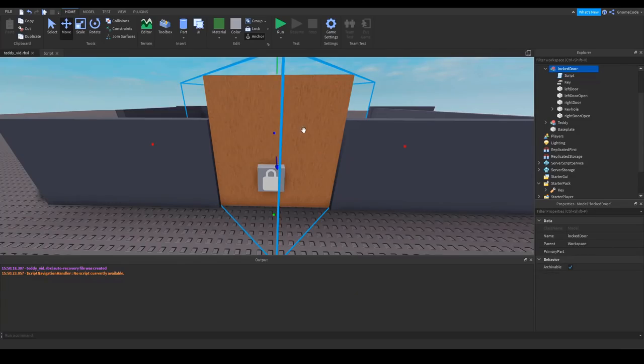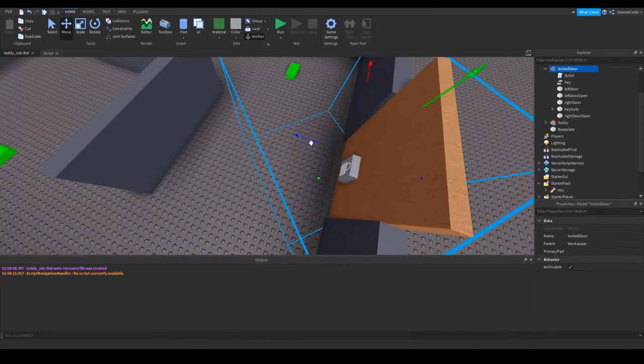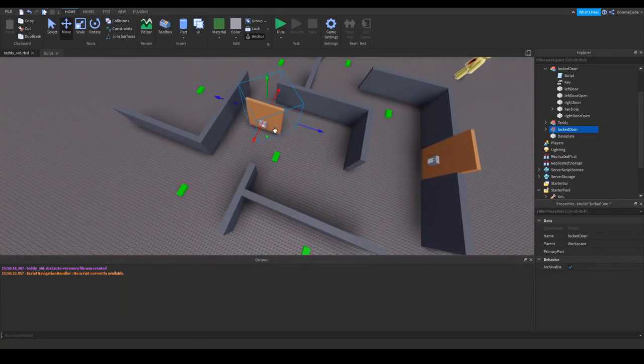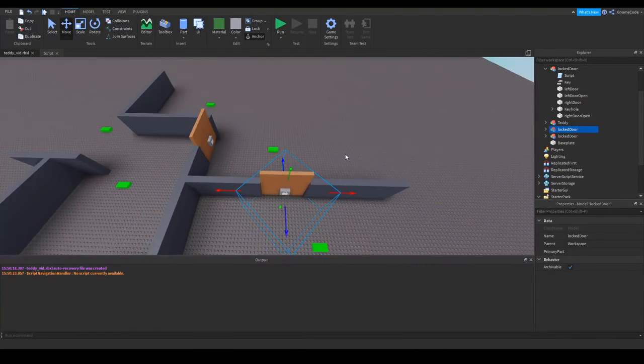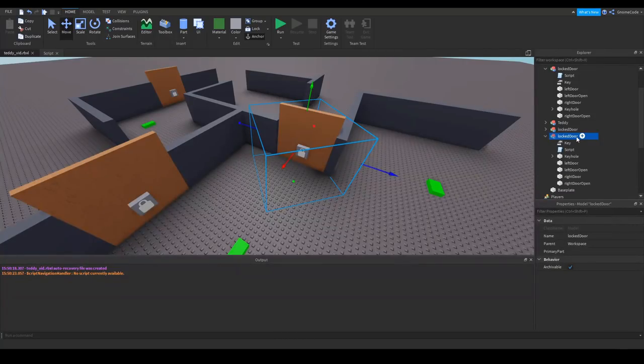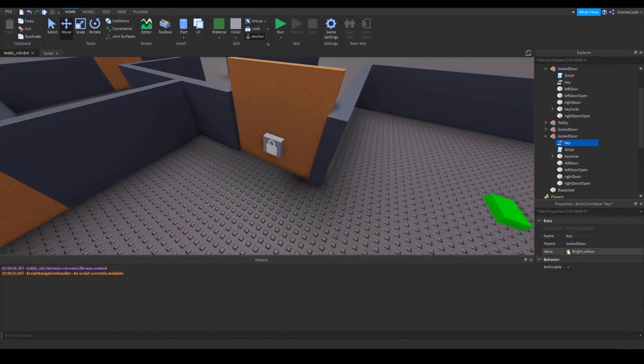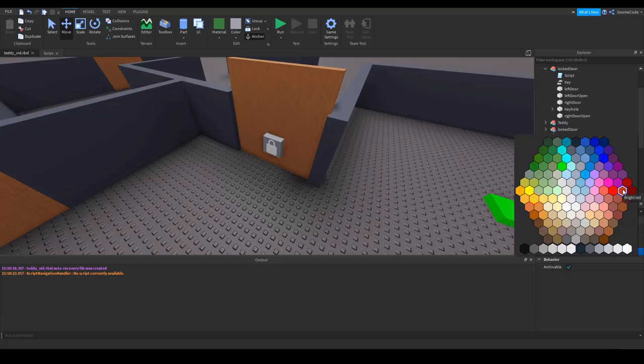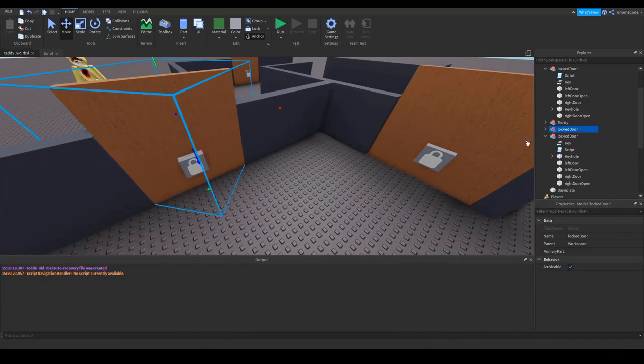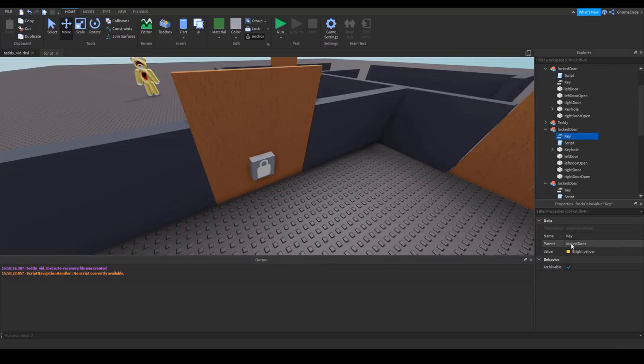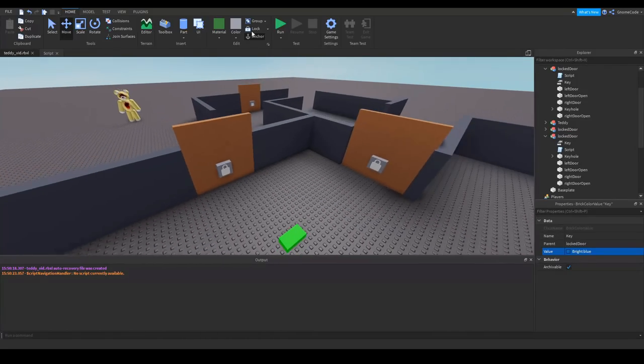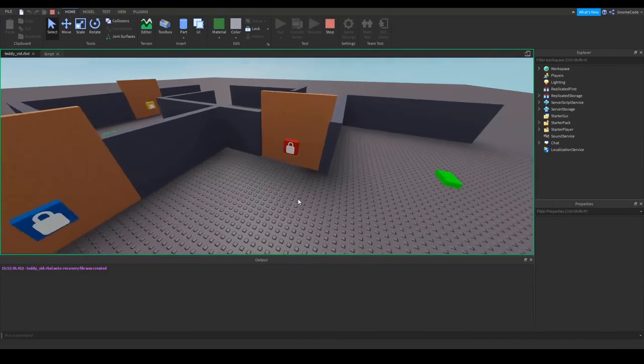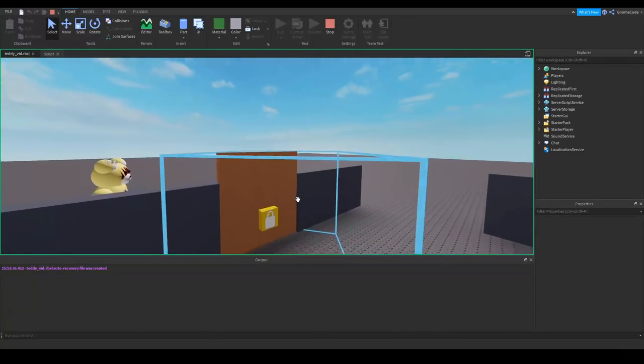And how about we create a few of these, so we can copy that and give these different types of keys as well. So this is going to be a bright red, and then this one is going to be a blue key. Okay, so where's this one, it's going to be bright blue.